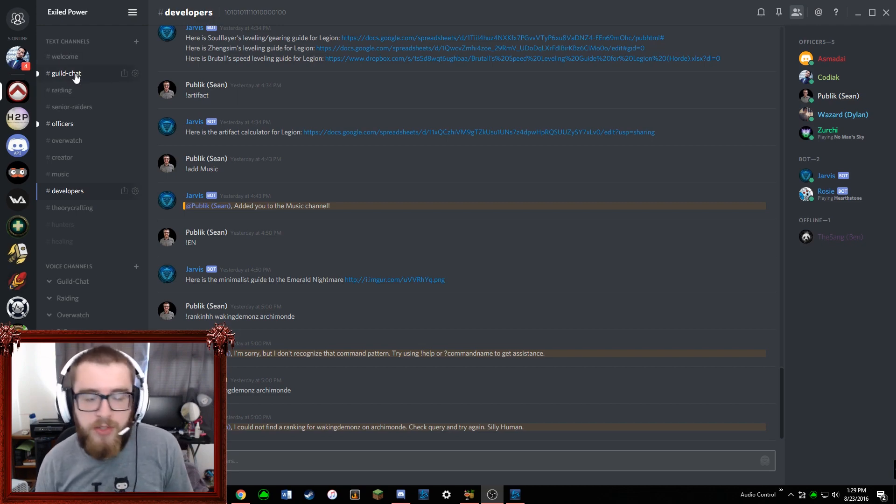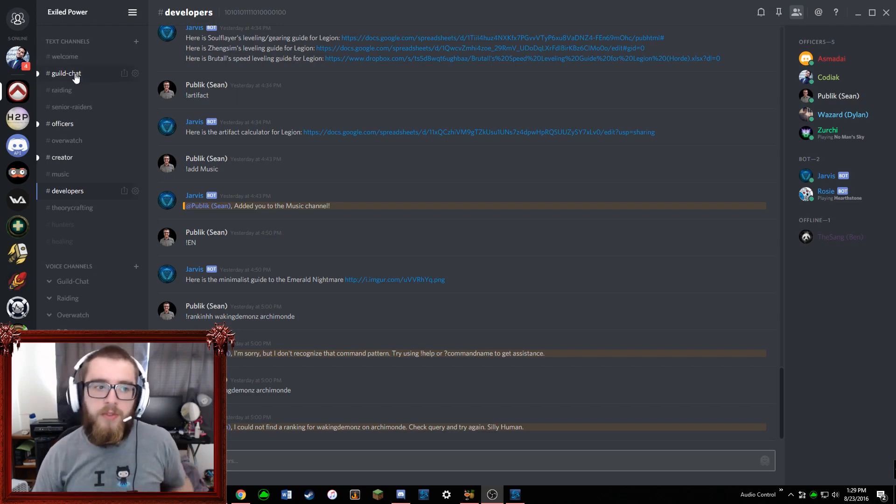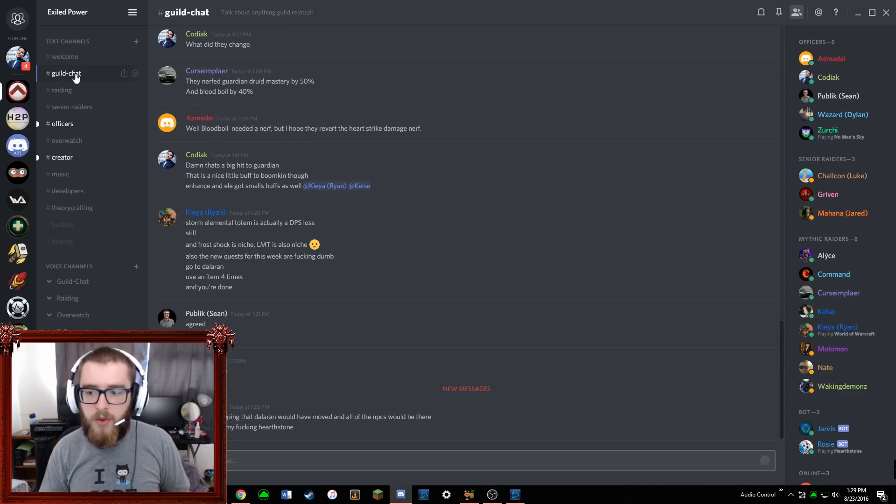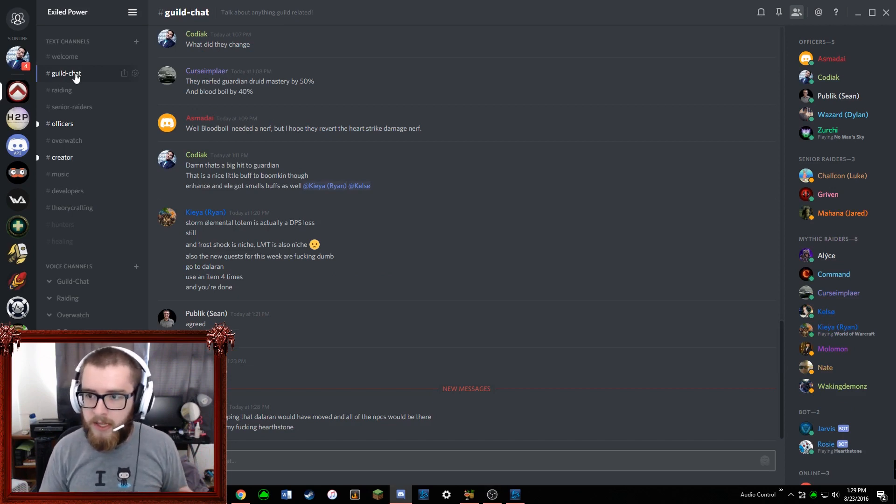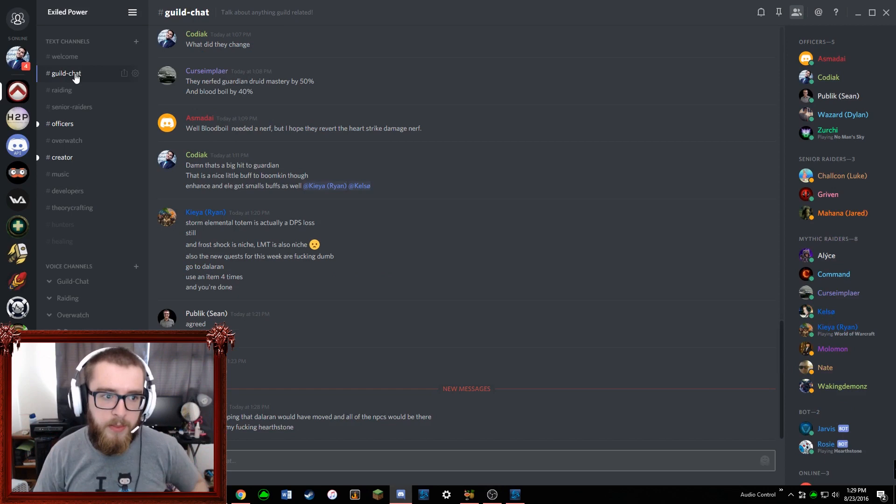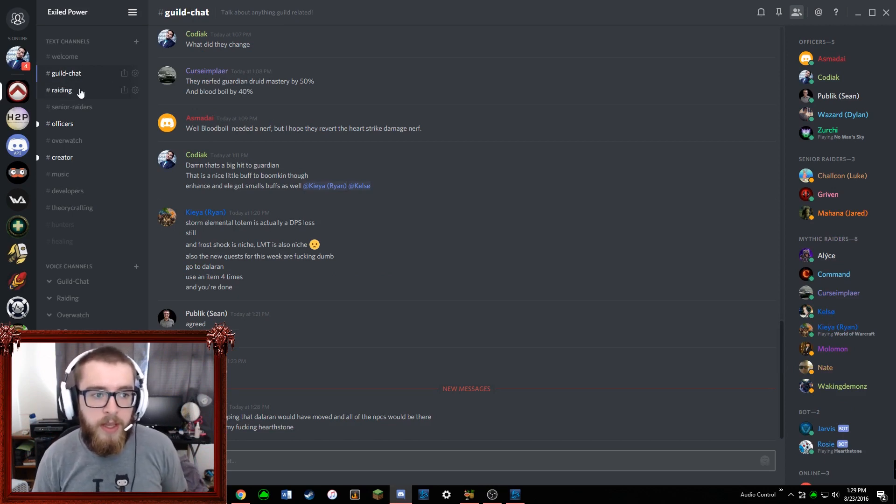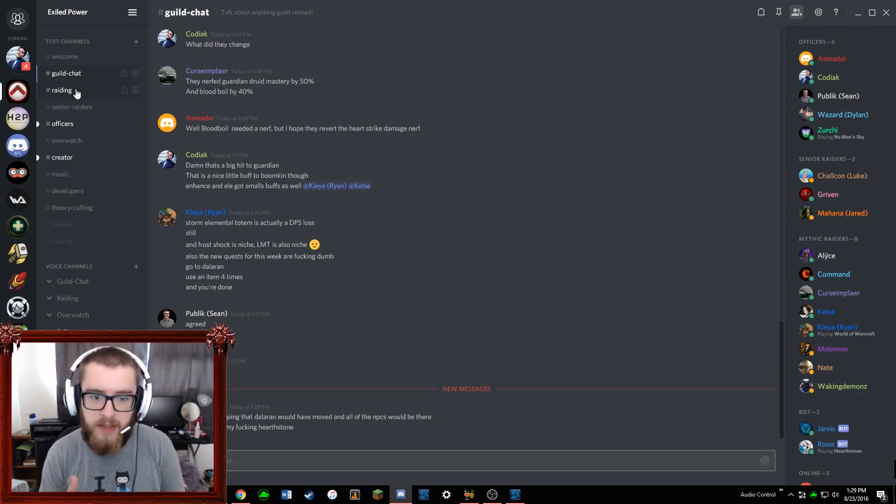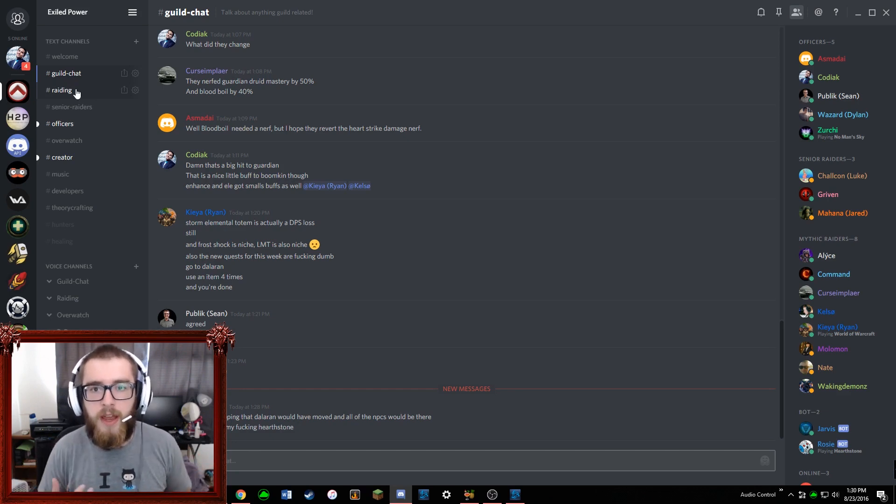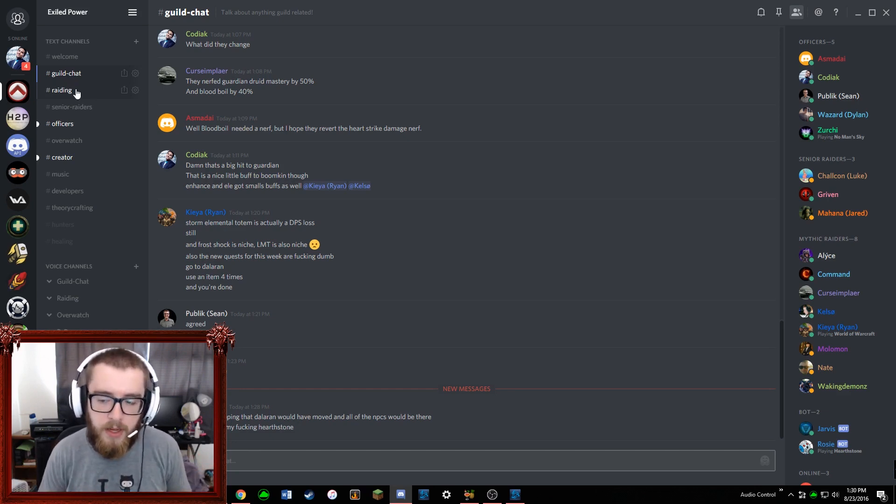And then outside of that, we have a guild chat. This chat is for just general things, so for anyone that's in the Exiled Power Discord they have access to this channel. We set this up and then we also have a raiding channel which has some more sensitive things in it. This is for only those users that are our mythic team.